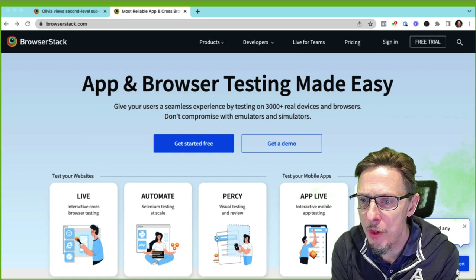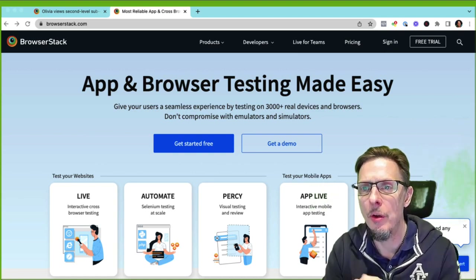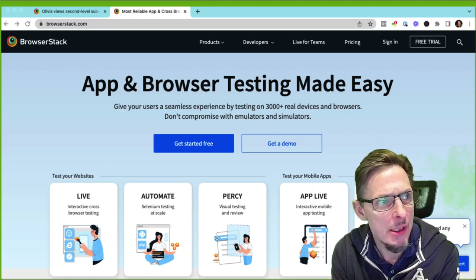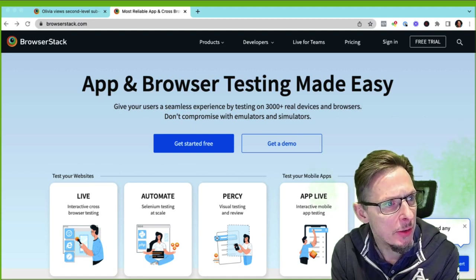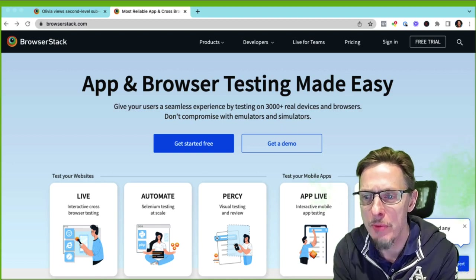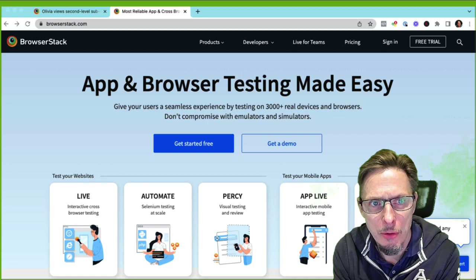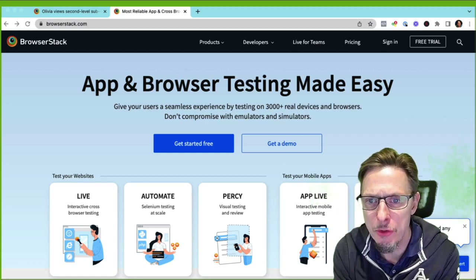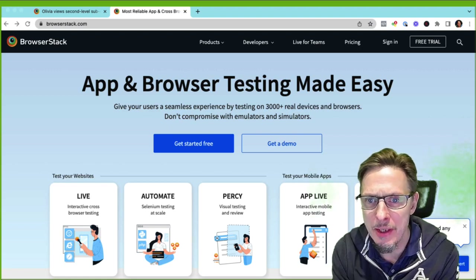Today I want to do a bit of an exploration of how we can run tests in parallel with Cucumber and Serenity. I'm going to be using BrowserStack, which is one of several tools we can use online to scale our tests and run tests in parallel if you don't want to set up your own Selenium grid and maintain your own machines.